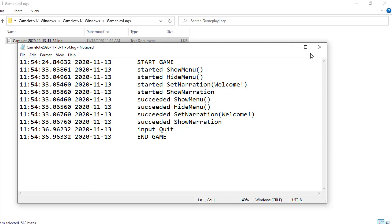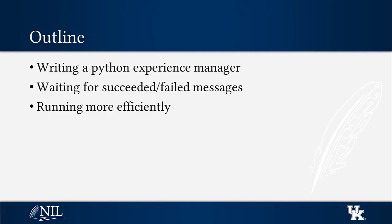We can see the four commands that we sent from our experience manager.